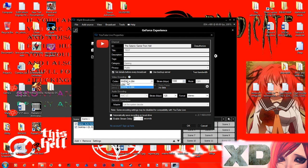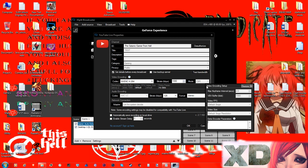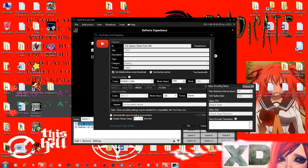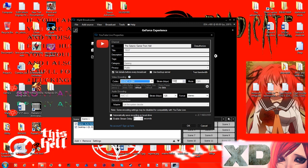So if you want high FPS as the streamer, you need to set it to NVIDIA. Now, if you set it to NVIDIA, there's nothing available in the other options. The next thing you want to look at is the bitrate of the video.